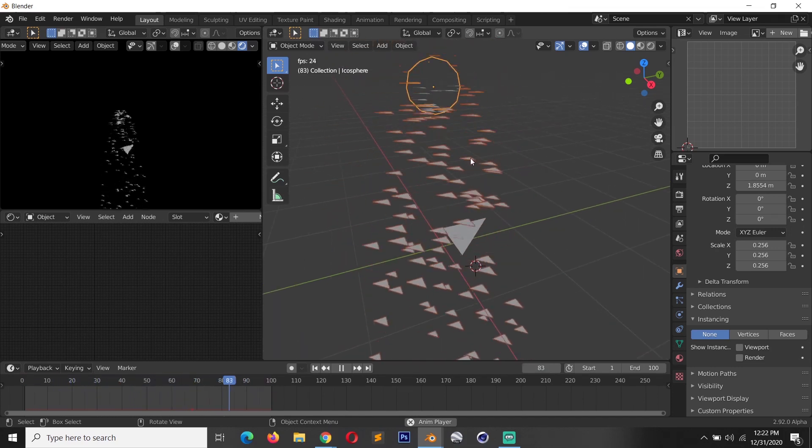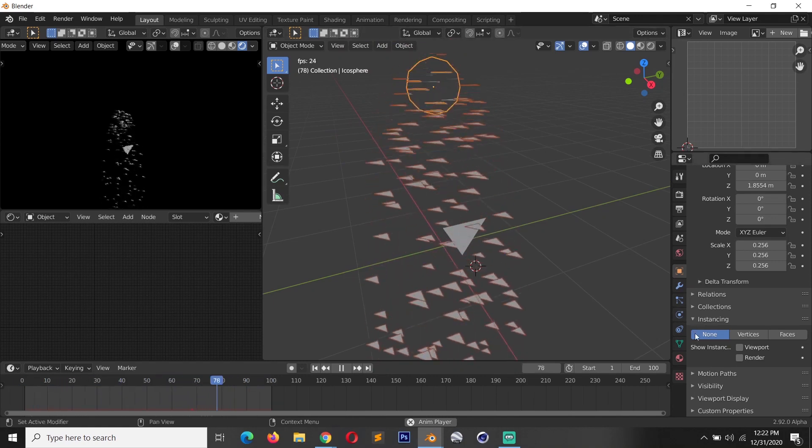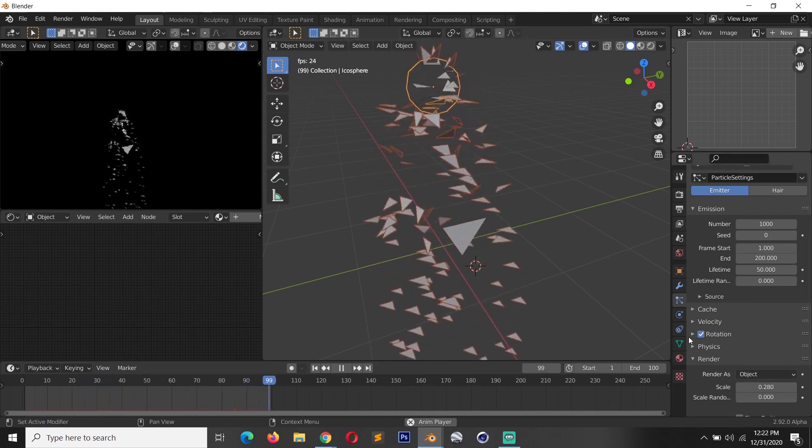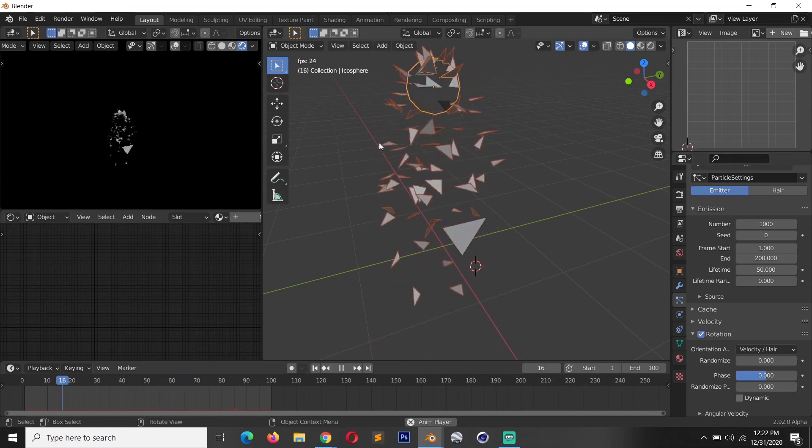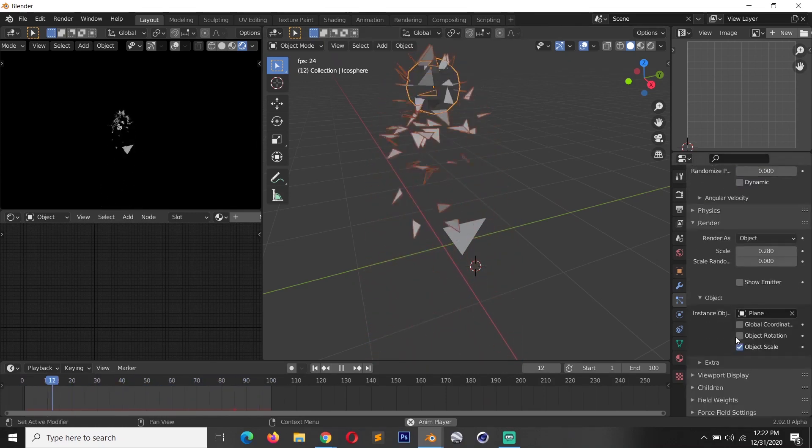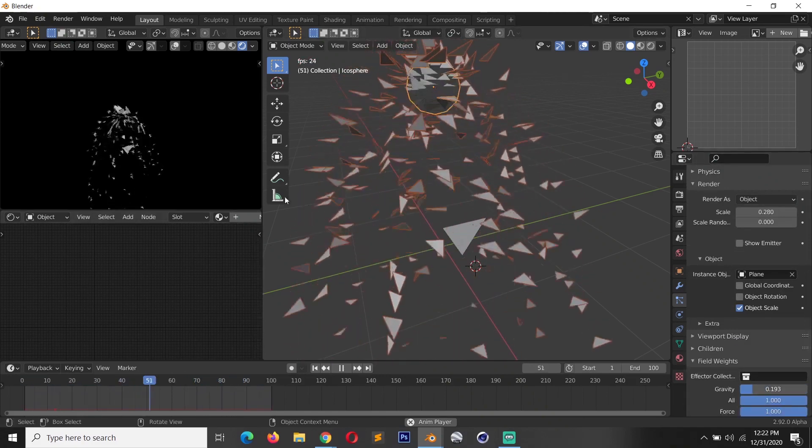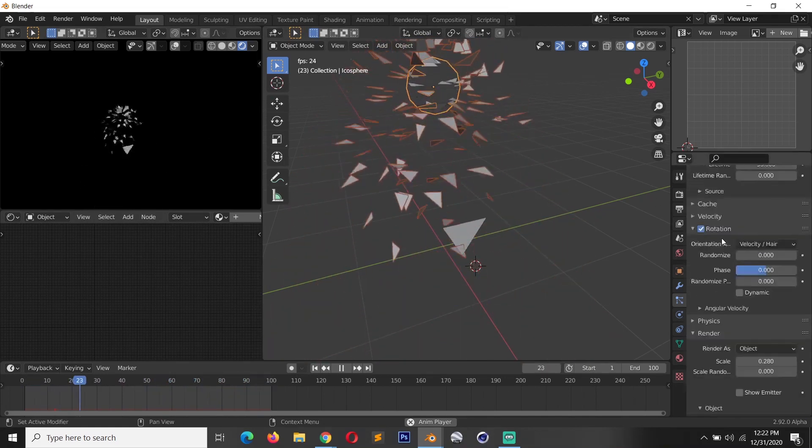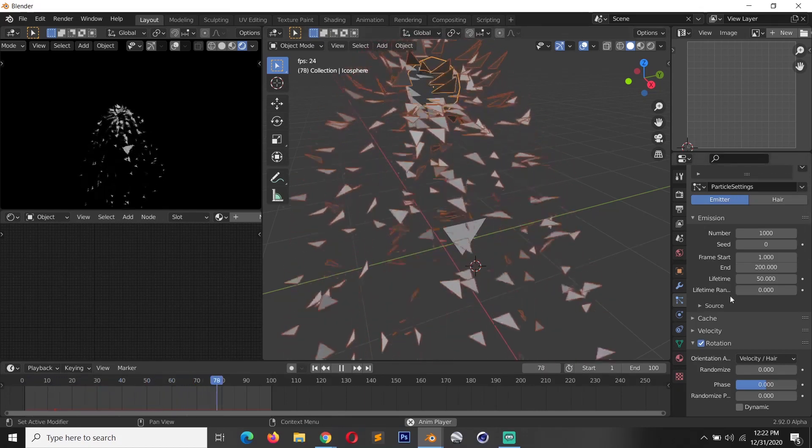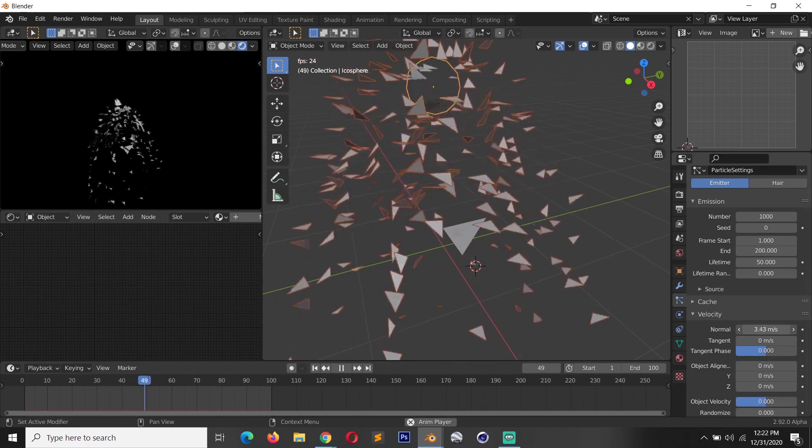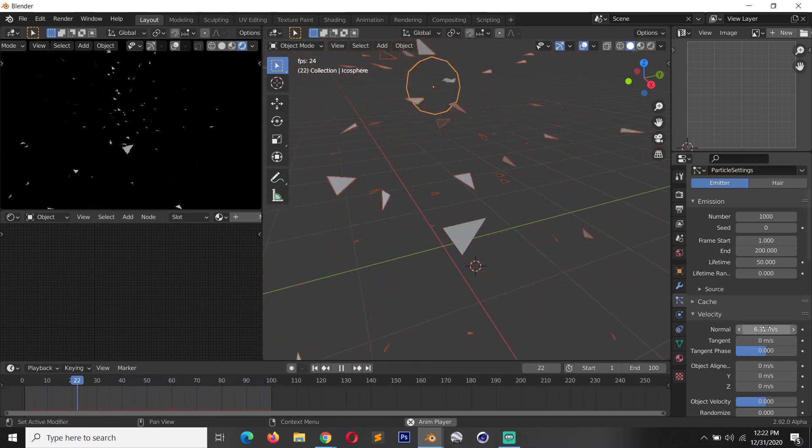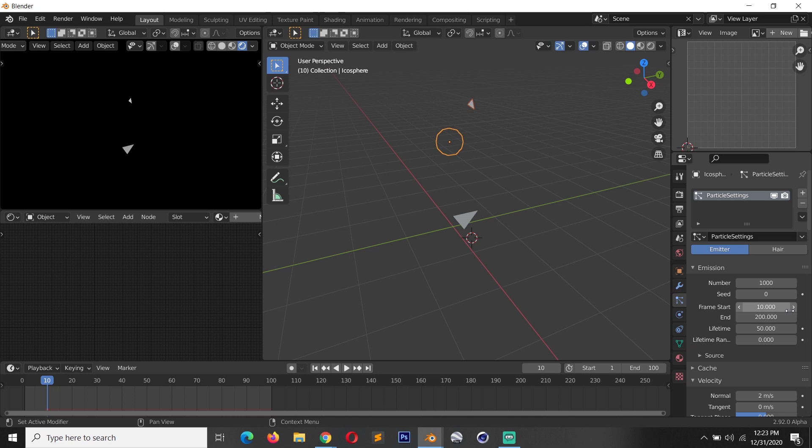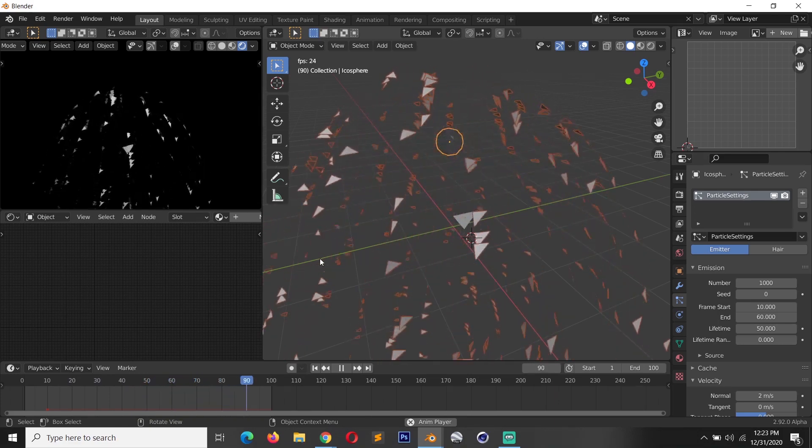Now I also don't like the orientation of these particles, how these are generated. We can go back to the particle settings and under rotation turn on rotation so that they have a nice orientation. The gravity is a lot, that's why they're just falling down quickly. So we can scroll down to the field weights and reduce that to something reasonable. Now all the particles are being emitted using the normal direction of the faces. We can also go to the velocity and increase that so that we give them a bigger push, maybe something like 2. We want the fireworks to start at frame 10 and end at around frame 60.